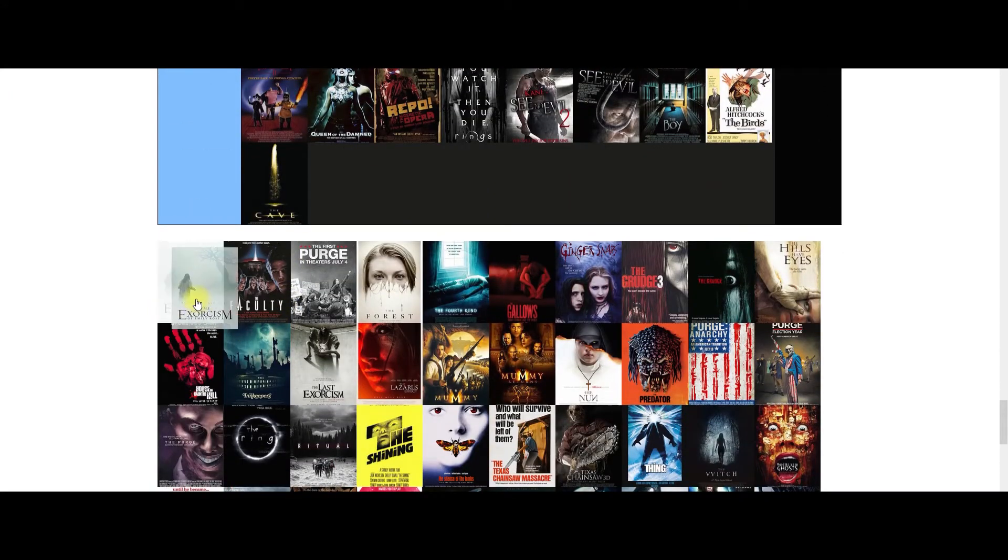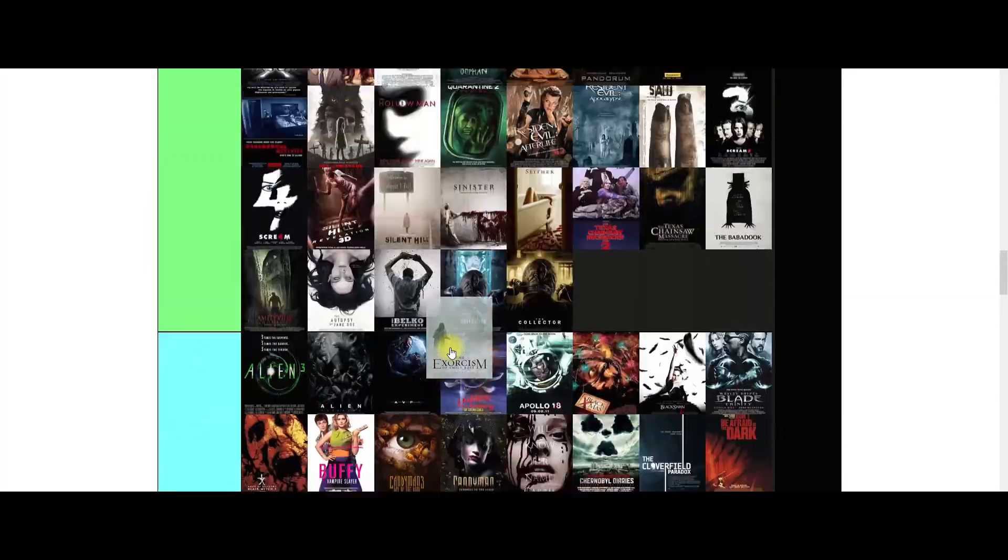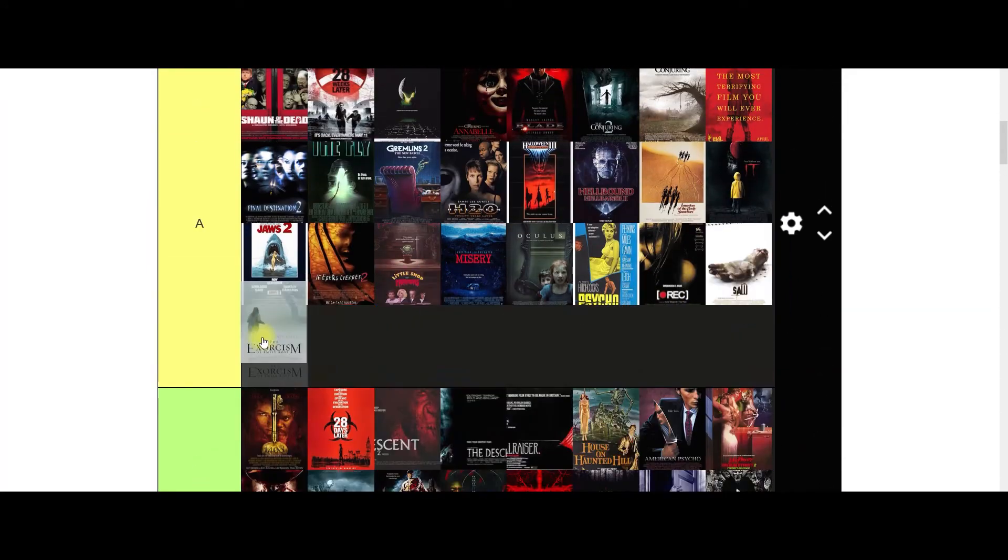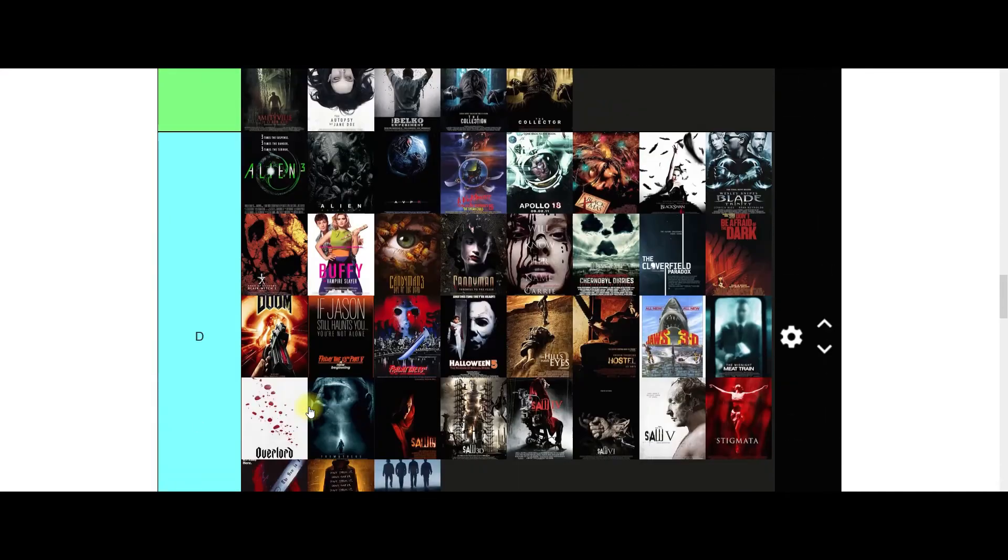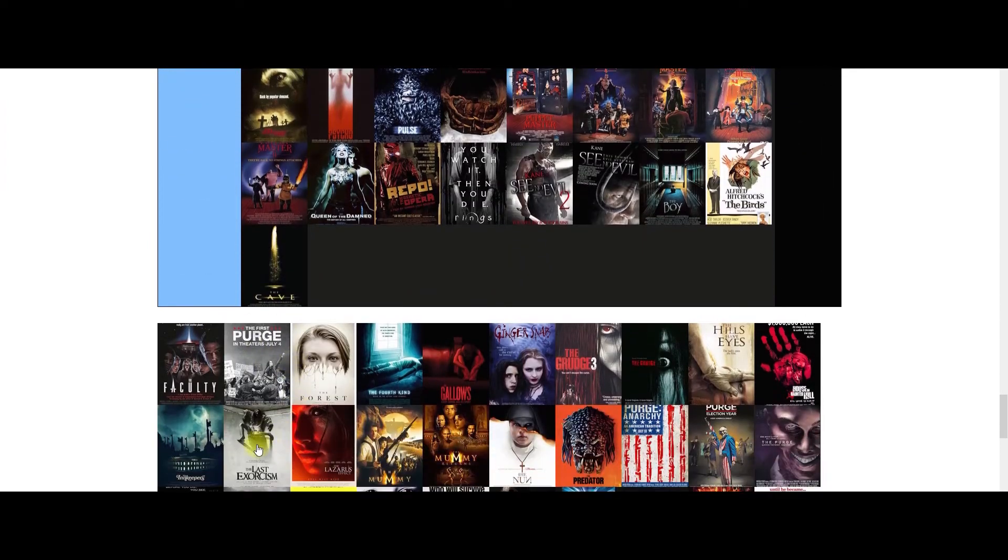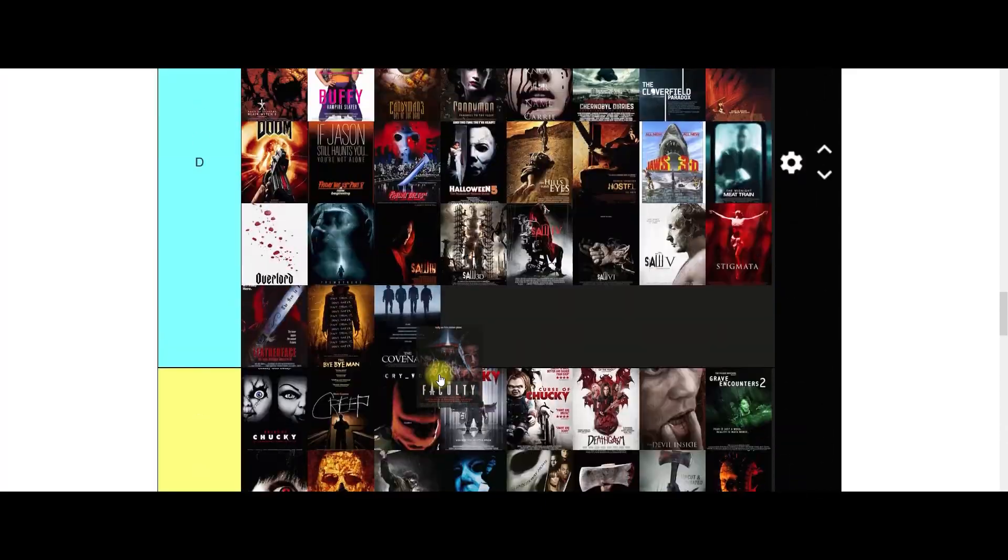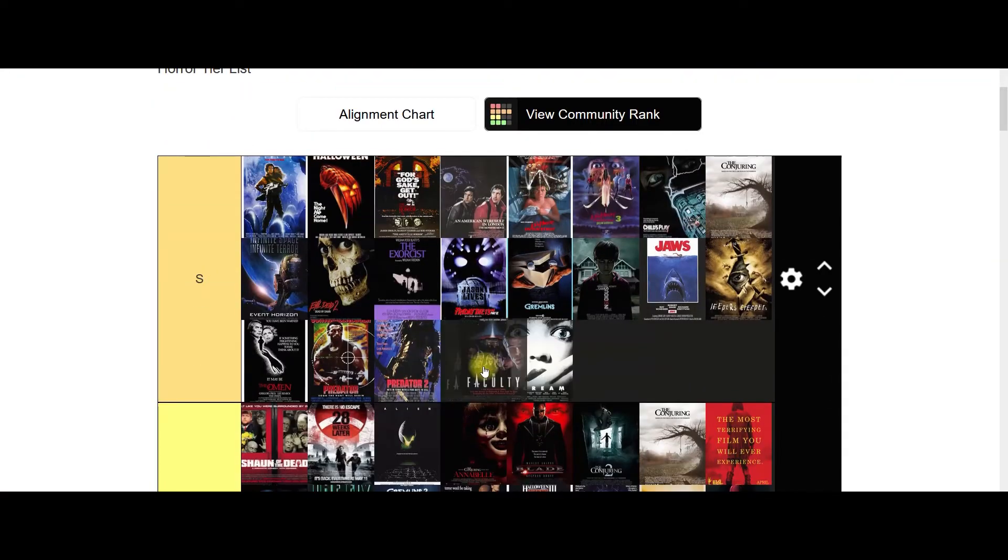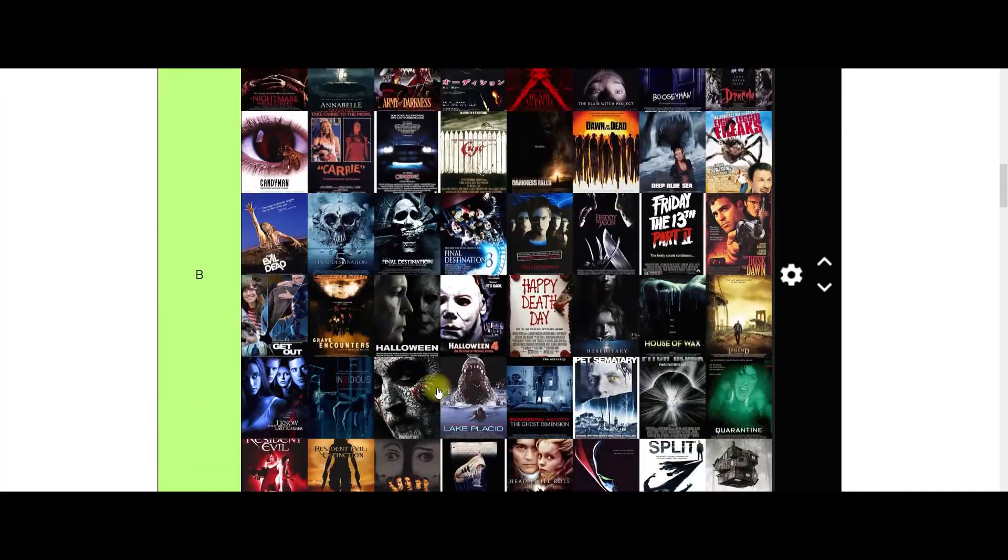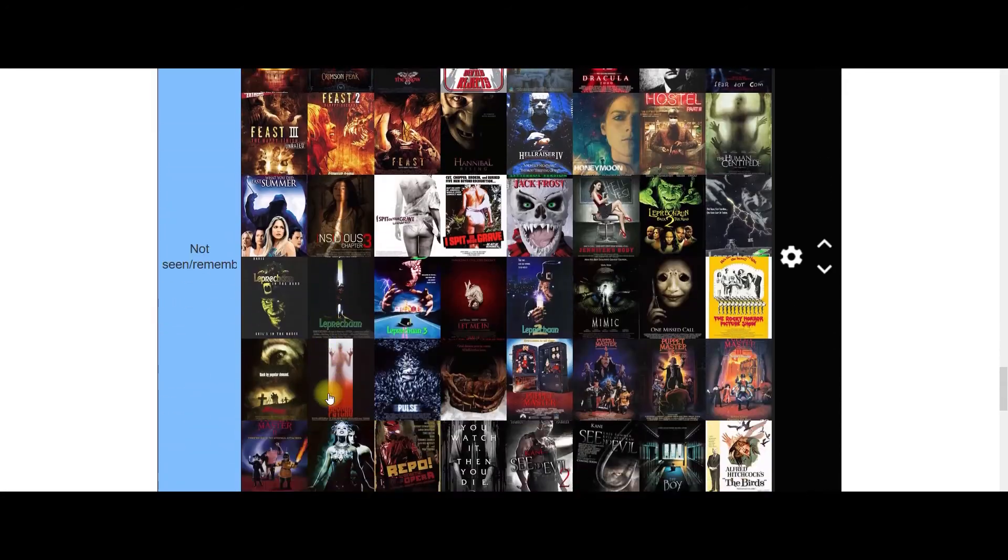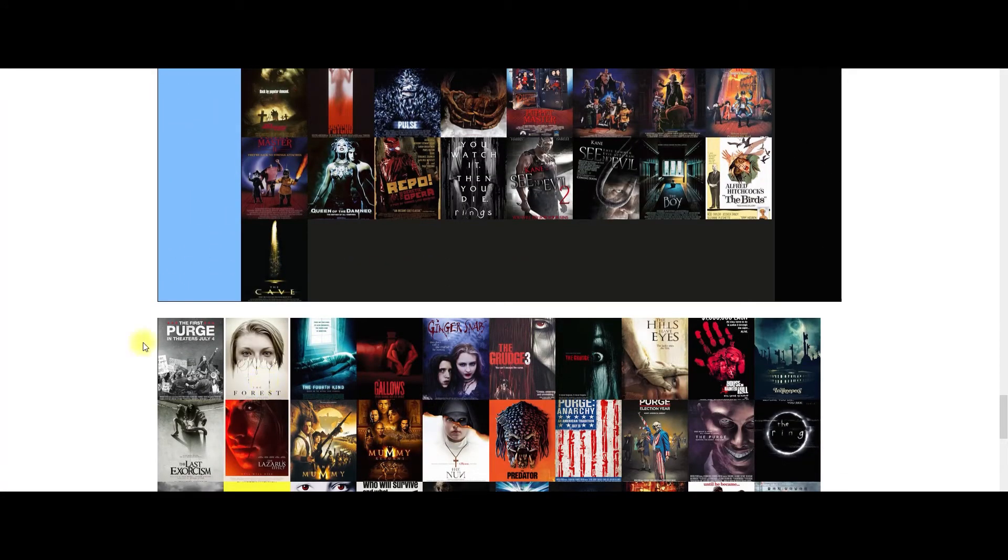Exorcism of Emily Rose, this is a very good film. Excellent film. Straight up into the A. I like this movie a lot. It's so good and scary. You get extra points for being scary. Faculty. Now this happens to be one of my favorite films so you're going to go straight in the S tier. I loved this one. I saw this in the pictures. Loved everything about it. I think it's my favorite Robert Rodriguez film. Excellent film, a crowd pleaser. Right, let's have a look here.